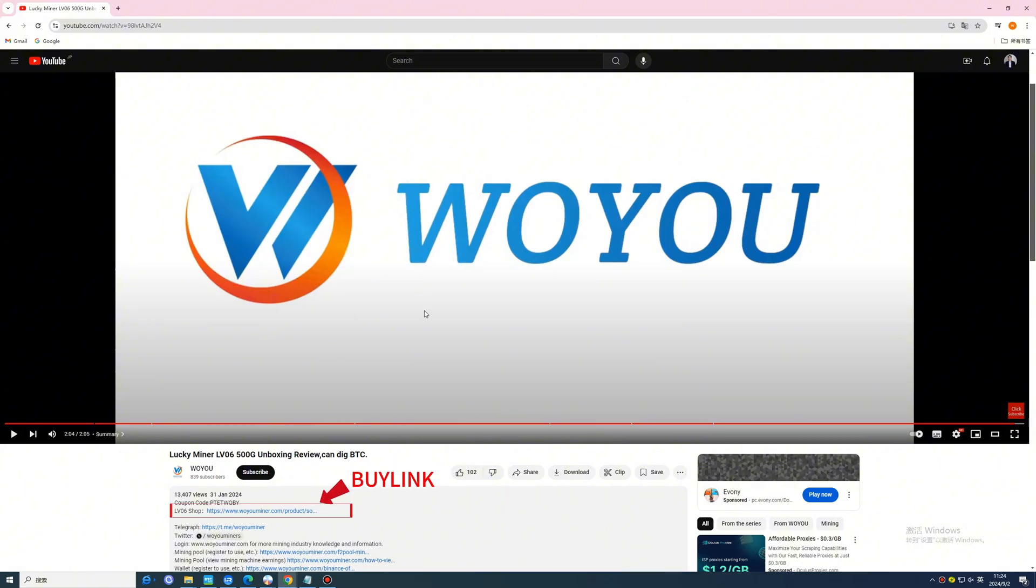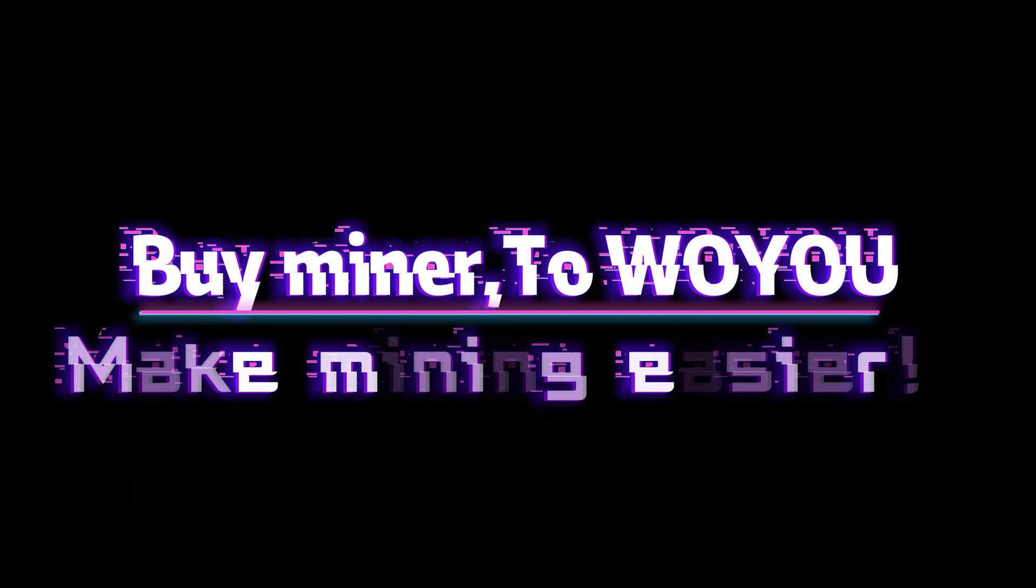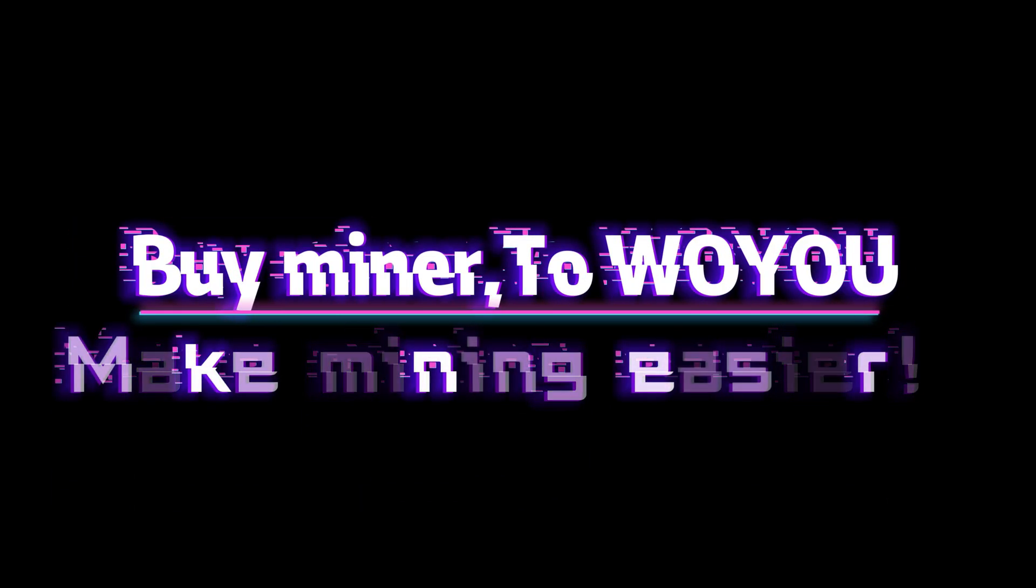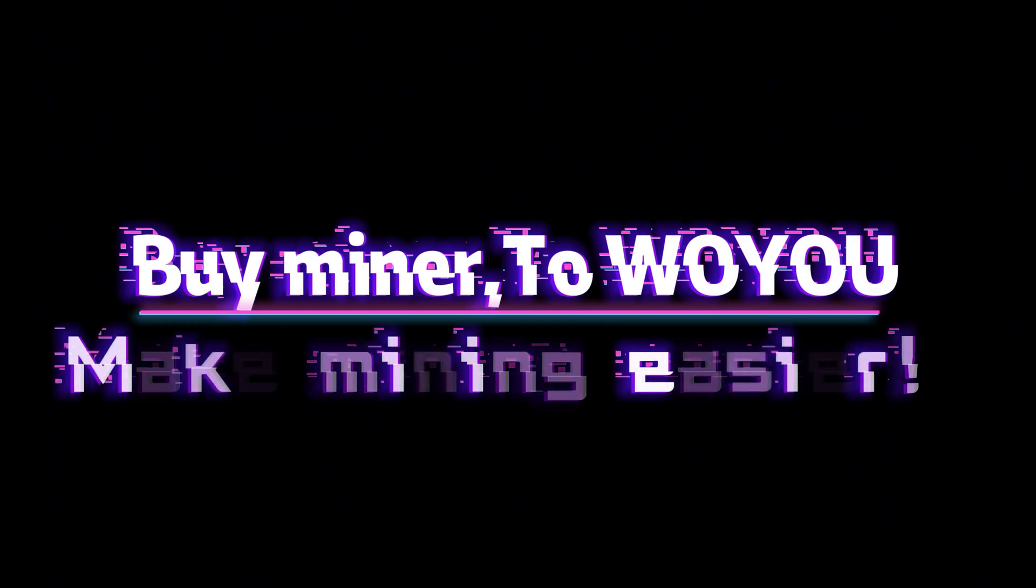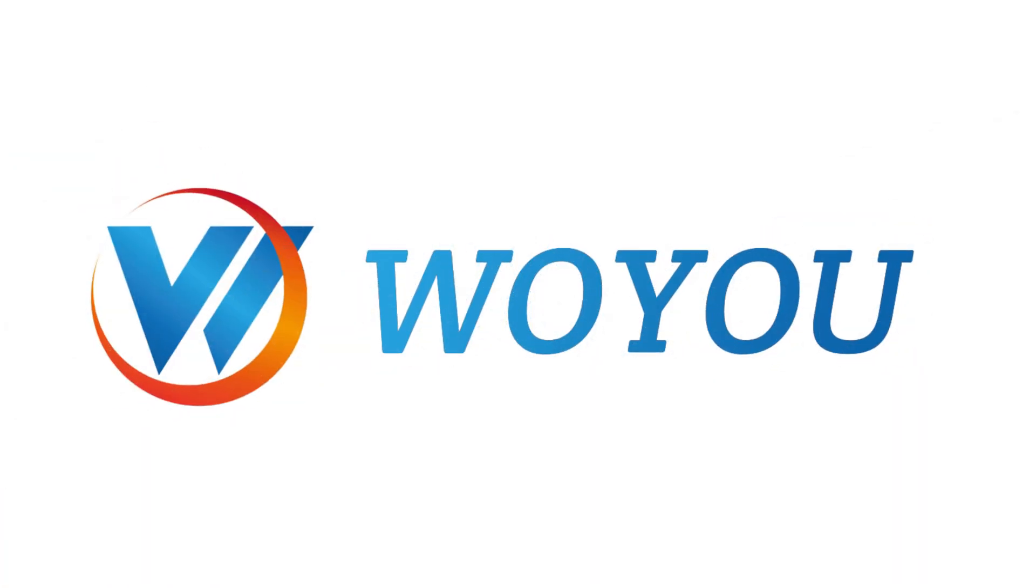Click on the buy link below the video to purchase directly. Buy miner from Woyu. Make mining easier. For more details, please visit the official website of Woyu.